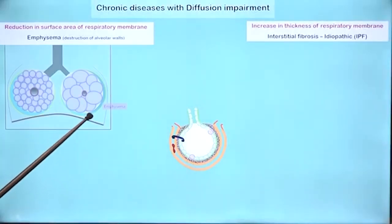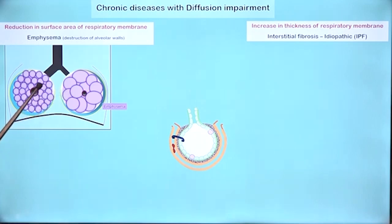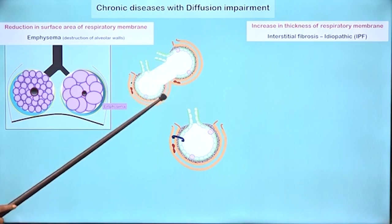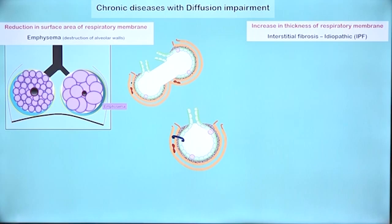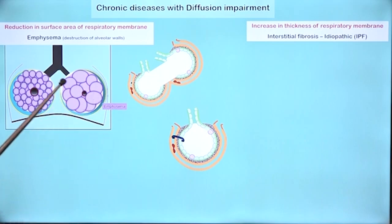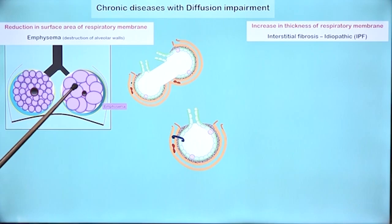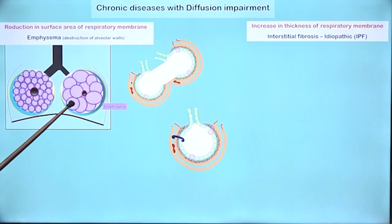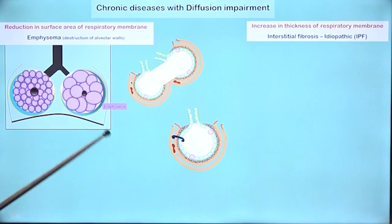So what happens in emphysema? The inter-alveolar walls are destroyed — for example, this inter-alveolar wall is destroyed by an enzyme called elastase which is secreted by neutrophils. Neutrophils entering the lung due to an inflammatory process and releasing neutrophil elastase cause destruction of the alveolar walls. When alveolar walls are destroyed, the air spaces are larger than normal. The other phenomenon you notice in emphysema is that the bronchioles are narrower than usual — the lumen is narrower. We will see why later on.